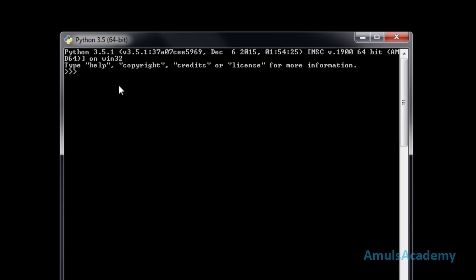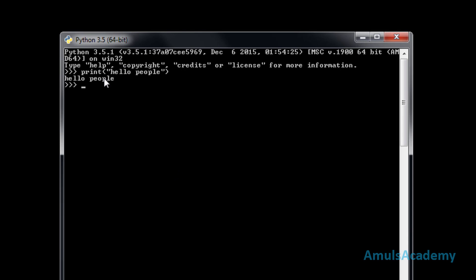We can see three greater-than symbols with a blinking cursor, which indicates that we are in interactive mode. That means if you write any query here, you will get the output right there. I will write one greeting message and press Enter — we can see the output. This is one way where you can type your code in interactive mode and get the output immediately.